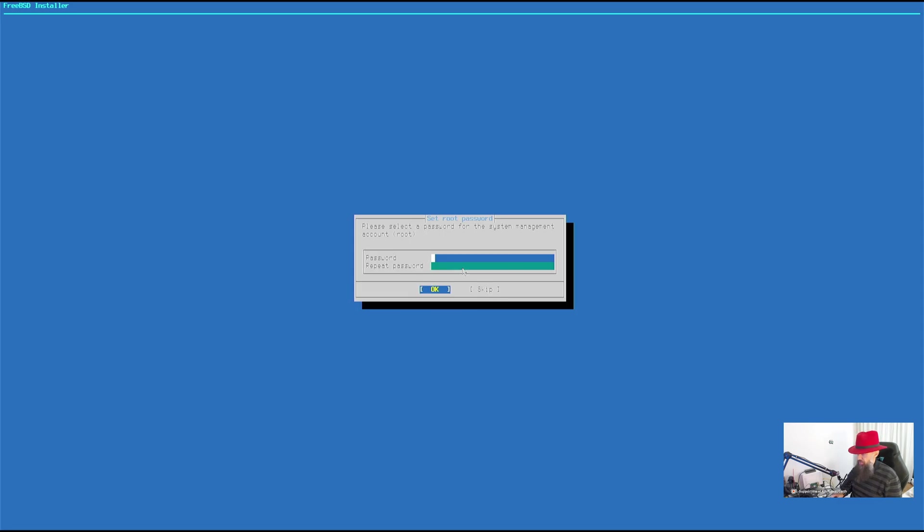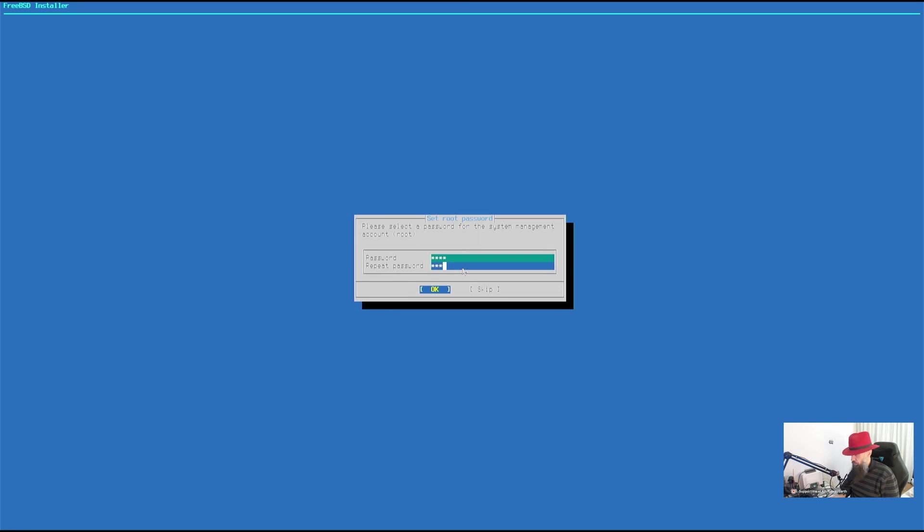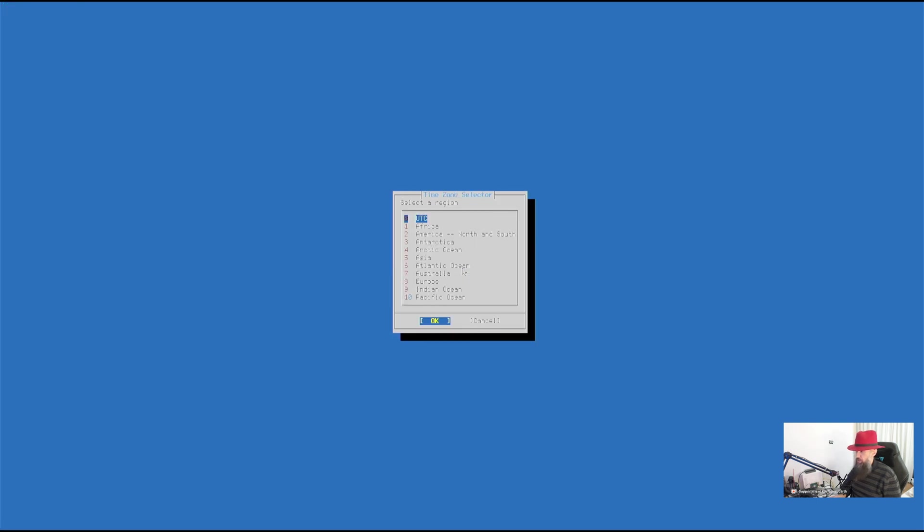Here we go. Please select the password for the system management account root. Okay. R-O-O-T. Don't do that. R-O-O-T. Good.